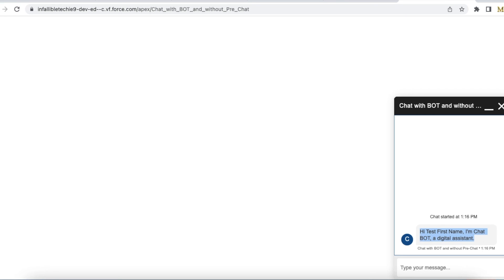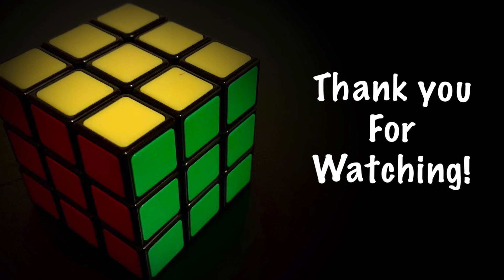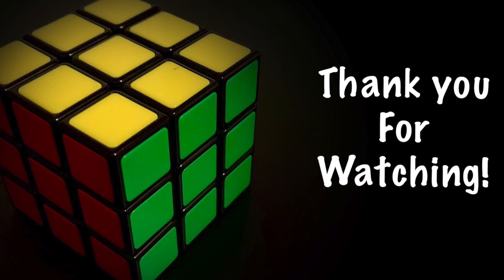I hope it was helpful. Thank you for watching.